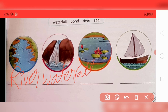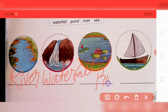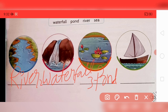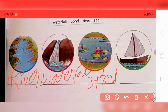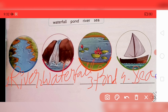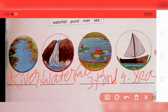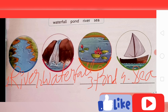The third picture is a pond — write P-O-N-D. The fourth picture is the sea — S-E-A. If you want to write, just pause the video and write it down. I always tell you to pause the video and write it down.